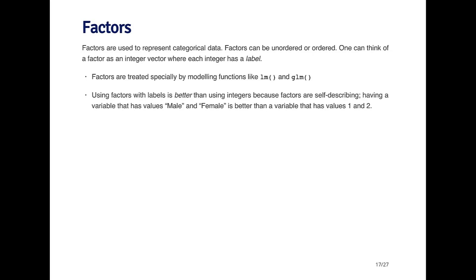Factors with labels, generally speaking, are better than using simple integer vectors because the factors are what are called self-describing. Having a variable that has values male and female is more descriptive than having a variable that just has ones and twos.